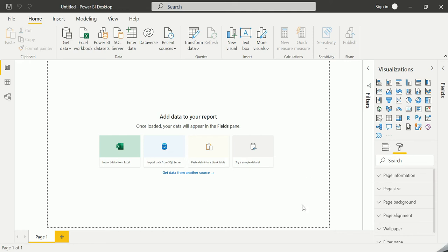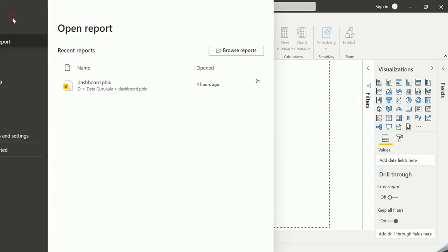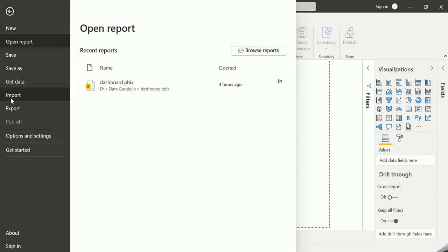In order to understand each of these building blocks in detail, let us try to upload a sample dataset. For this demo, I have already downloaded a sample inbuilt Power BI dataset. Let us try to import that into the workspace.